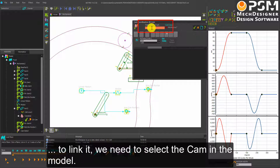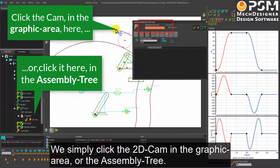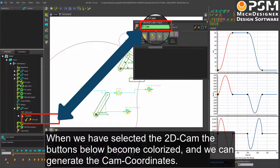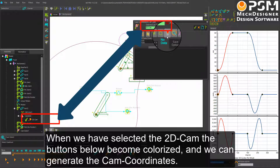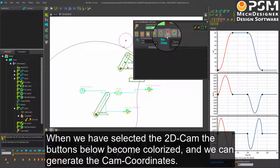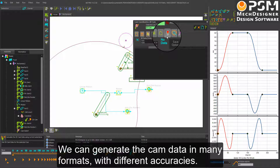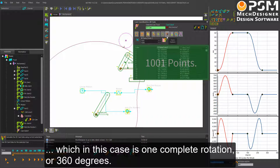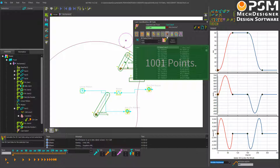We can see that it is not yet linked to the 2D cam. To link it, we need to select the cam in the model. We simply click the 2D cam in the graphic area or the assembly tree. The name of the 2D cam element now shows in this box. When we have selected the 2D cam, we can generate the cam coordinates. We can generate the cam data in many formats with different accuracies. In this case, we will generate 1000 points equally spaced over the range of the cam, which is one complete rotation, or 360 degrees.